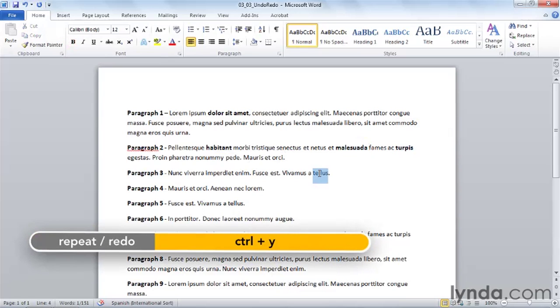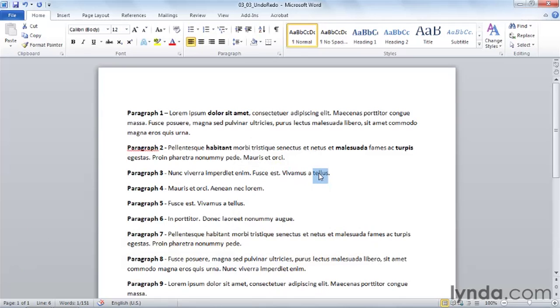So if I wanted to repeat that formatting change on other text, I can just select text, hold Control, and hit Y, or I can hit the repeat button. You can repeat an action as many times as you wish.